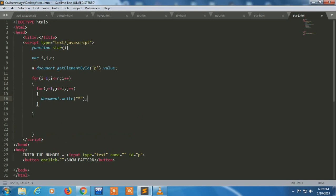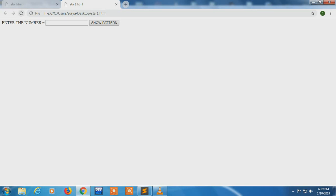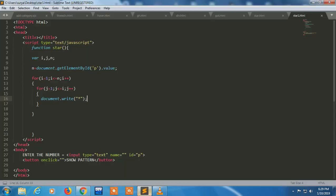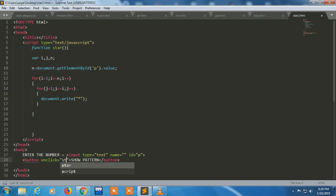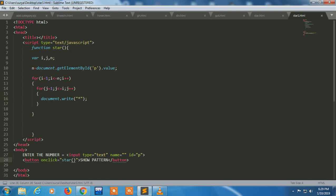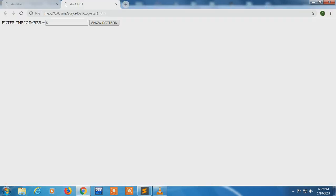Now let's check in a browser that I'm getting a star or not. I am writing five and click on show pattern. Now I get a pattern. Now I'm not getting a pattern.